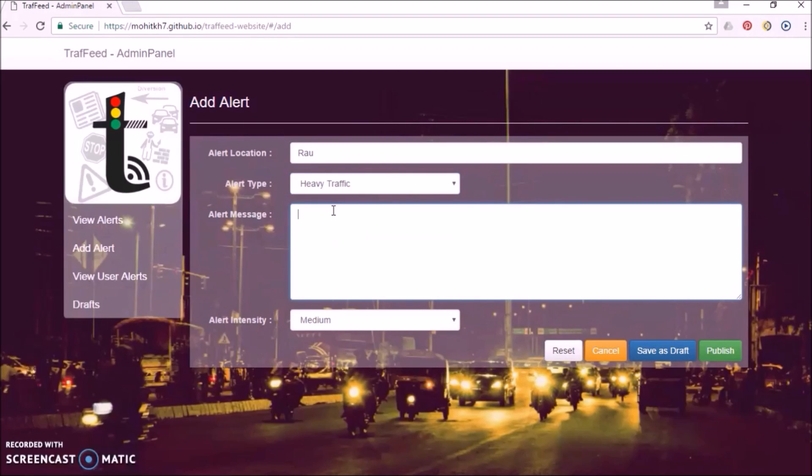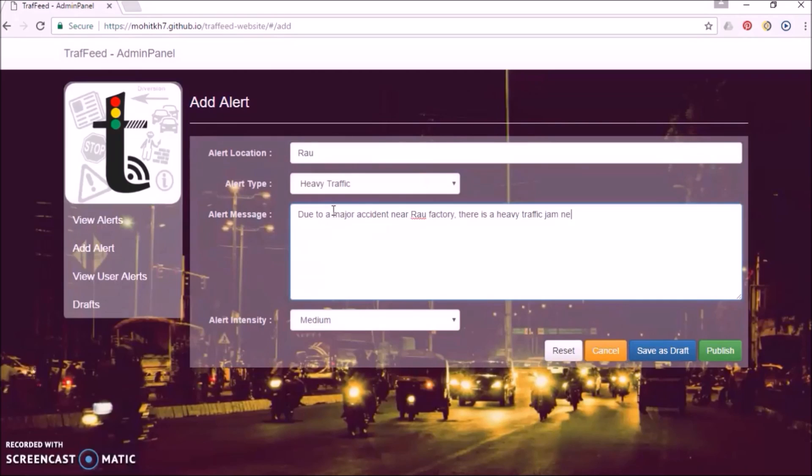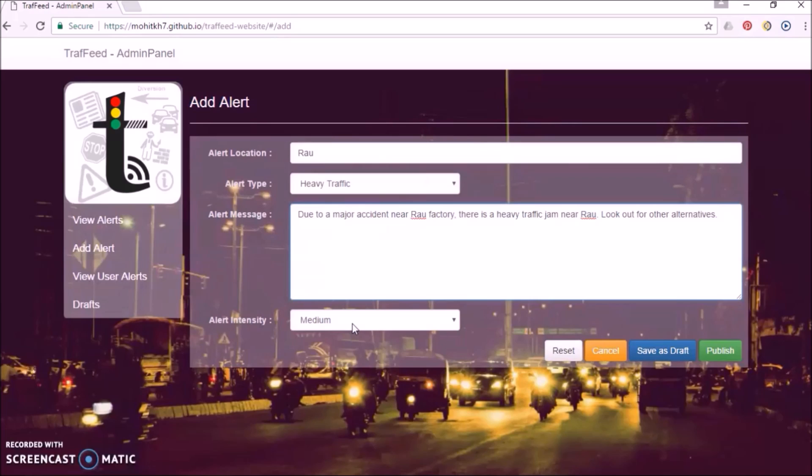A brief description of the alert. And finally, the intensity, that is low, medium or high.